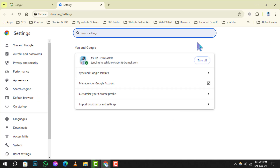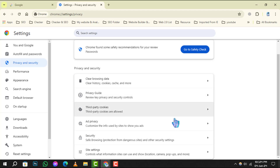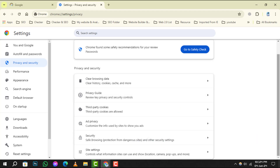Step 3: On the Settings page, you'll see a column on the left. Here, click on Privacy and Security to proceed to the next set of options related to your browsing privacy.